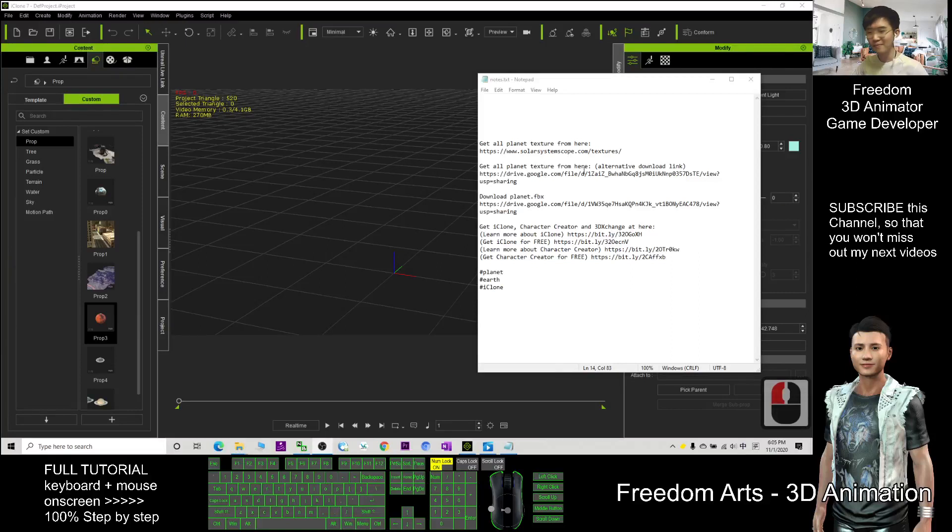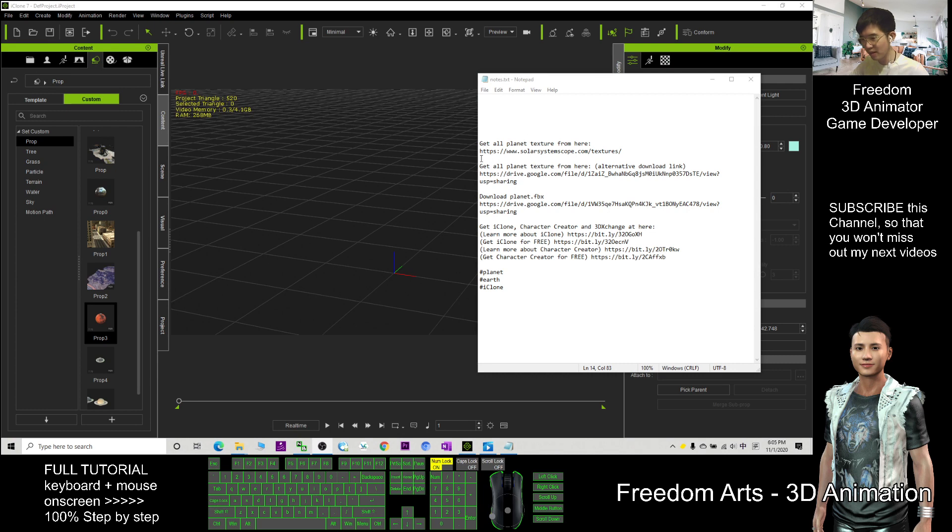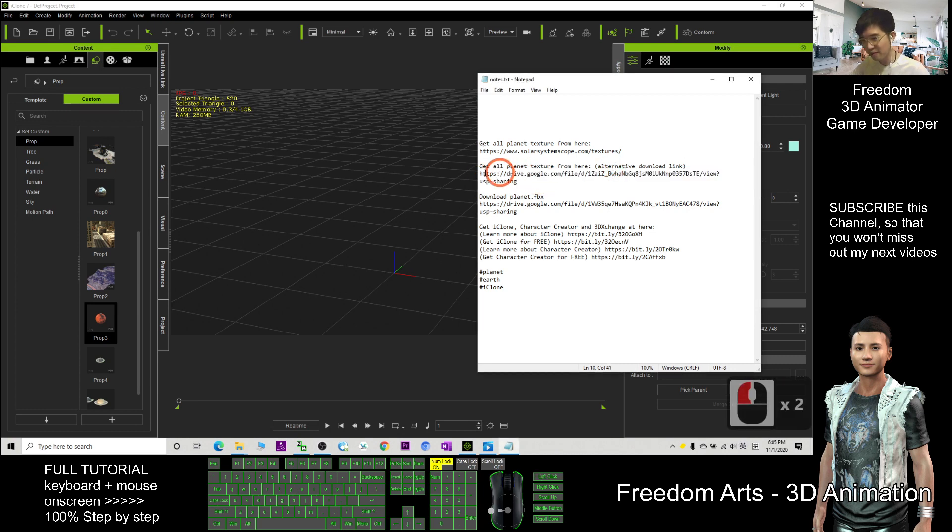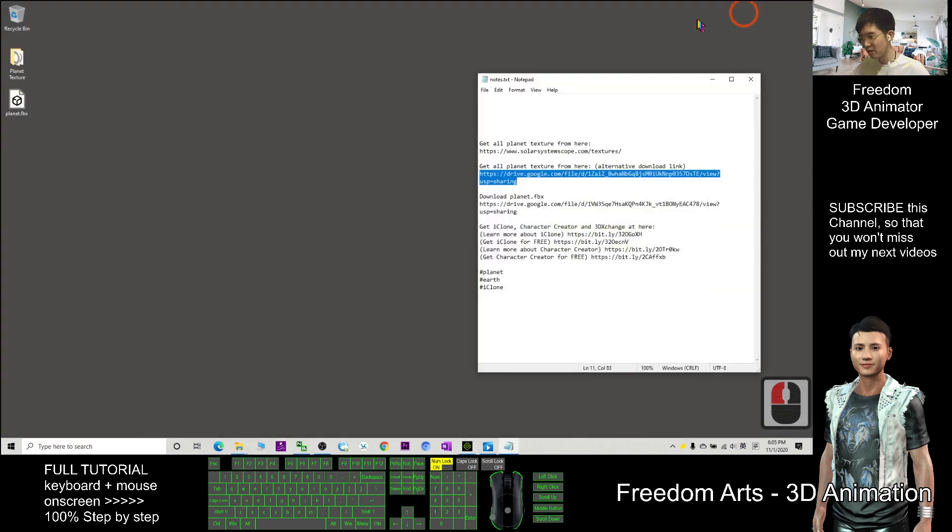Hi, my name is Freedom. Today I'm going to show you how to create a realistic Earth in iClone 7. First, what you need to do is go and download all the planet textures by using this alternative download link. Go and download this zip file, and after you download it, you unzip it.